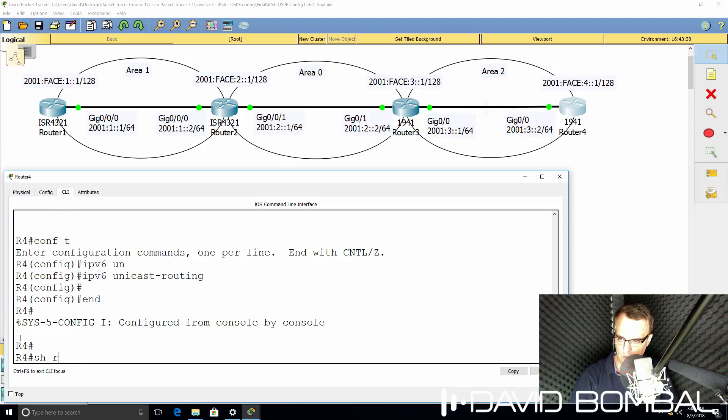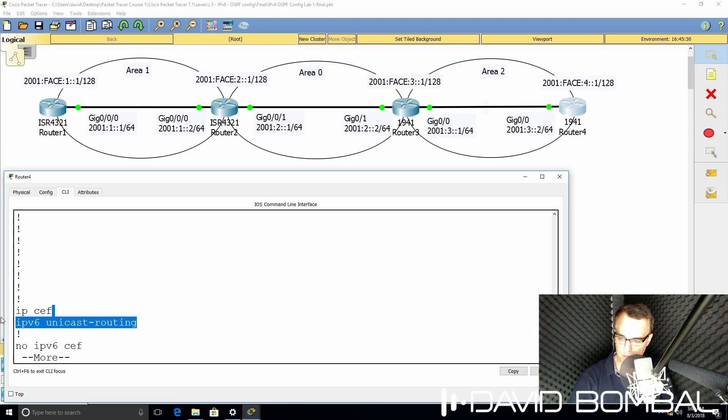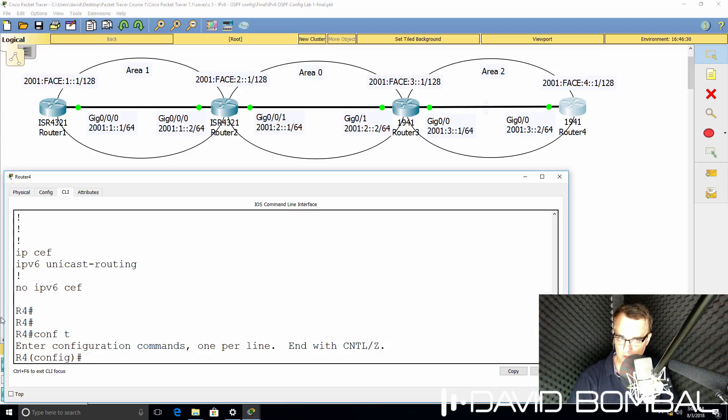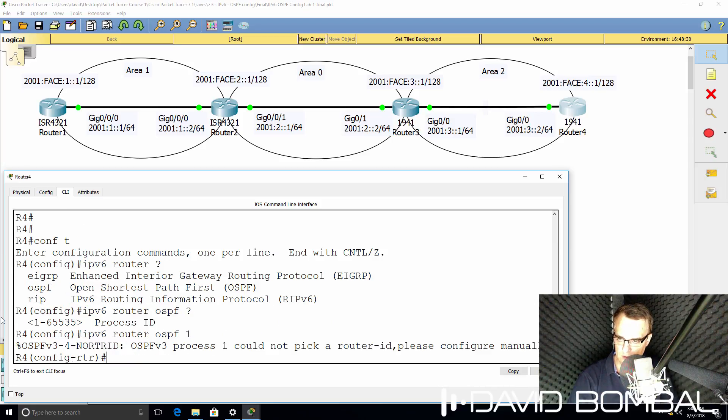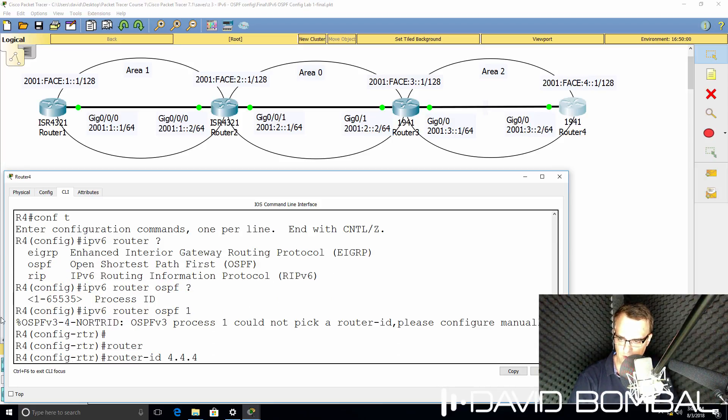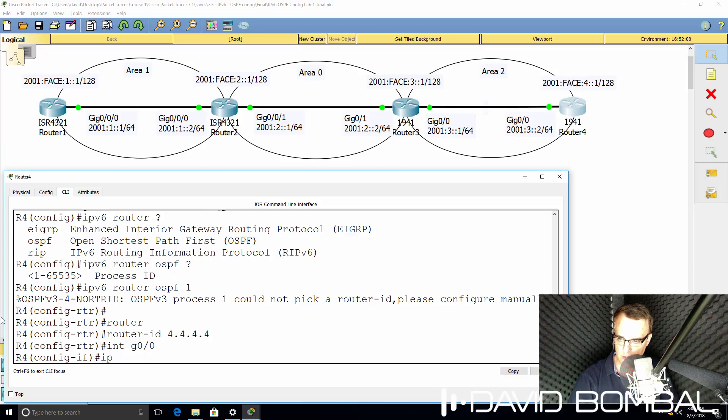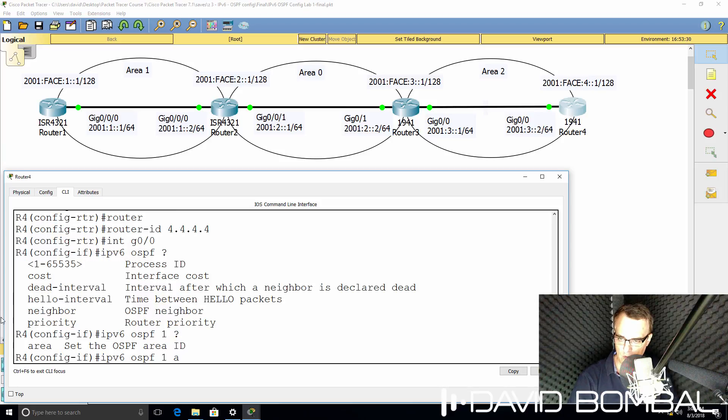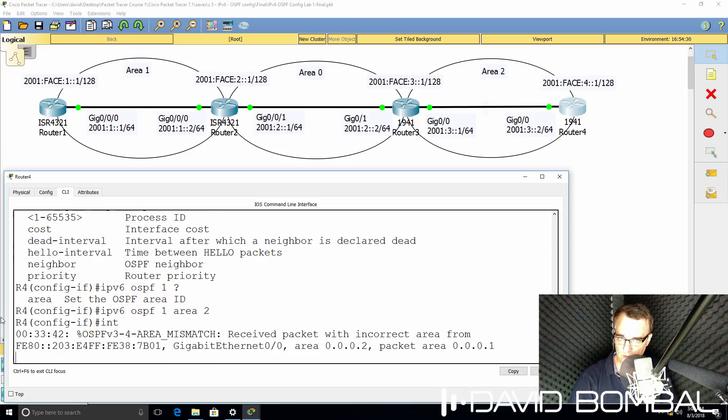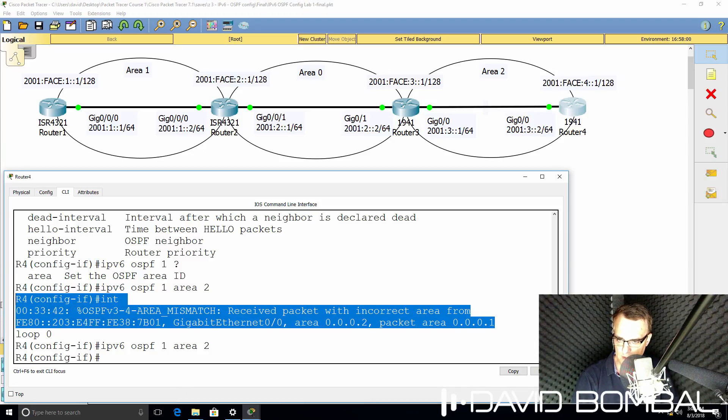So IPv6 unicast routing. Notice when I do show run now, we see this command in the output. We need to have that enabled on the router. Then we're going to enable OSPF. Again, we need to specify a router ID. And then I need to enable OSPF on interfaces.